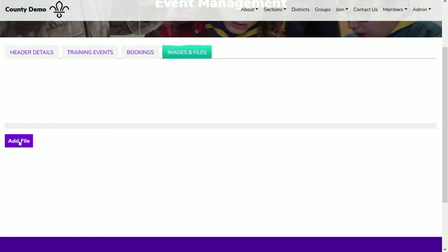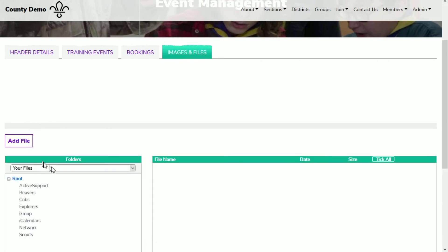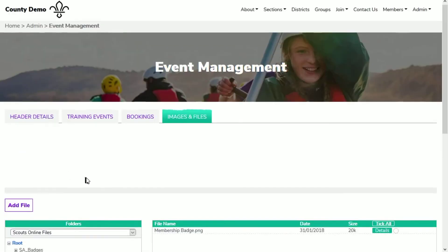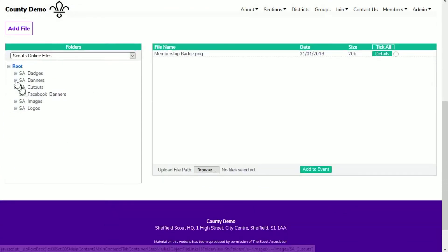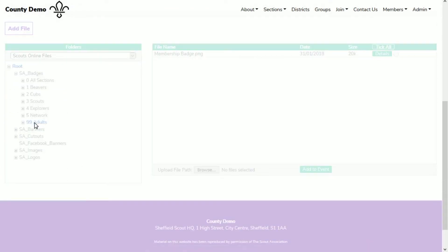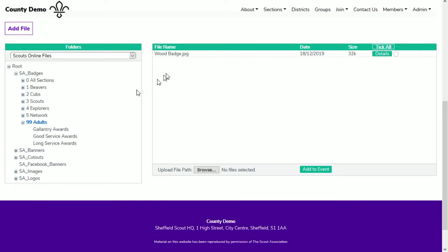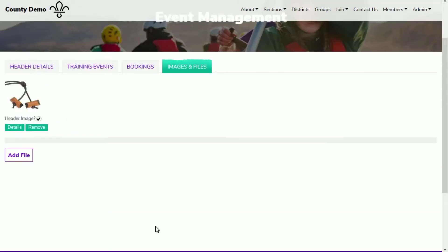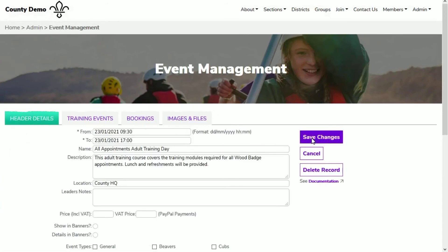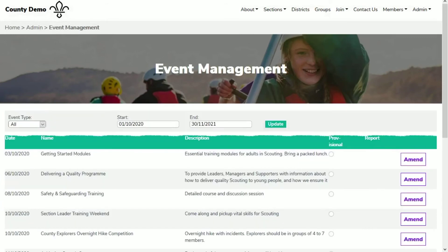We can add our own images to promote the event on image banners on various pages and on the what's on page. In this instance, I'm going to add a scouts image from the inventory. Then I'm going to save the changes and log out so that we can see how it looks to a normal website visitor.